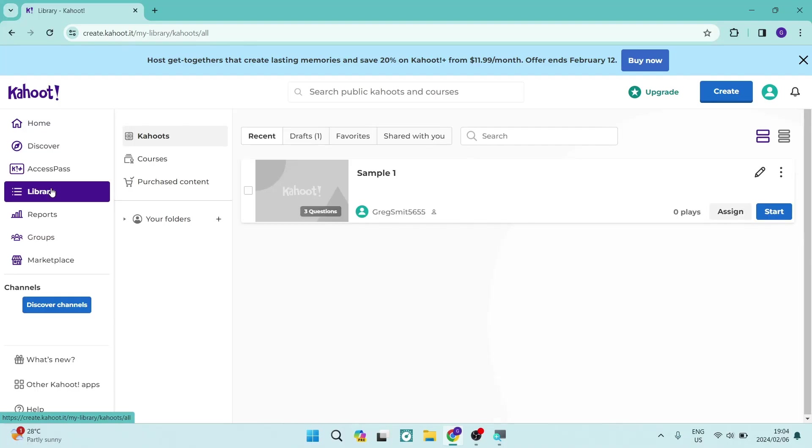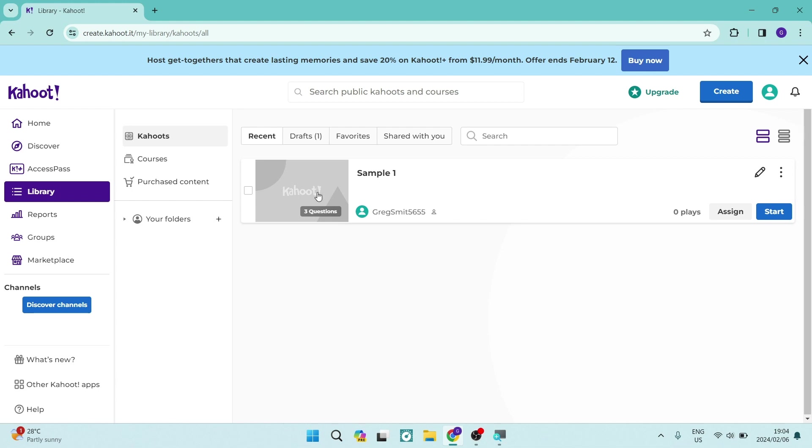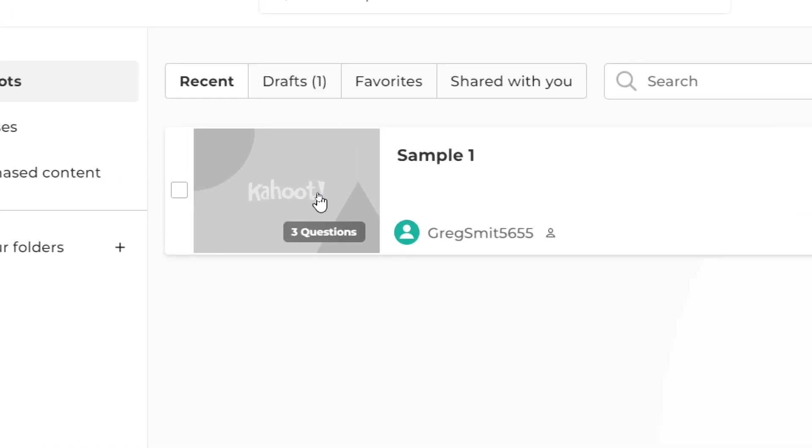Now once you tap on library, the page that'll load is everything that you have created, all of your Kahoots. You can see that I have a Kahoot over here.